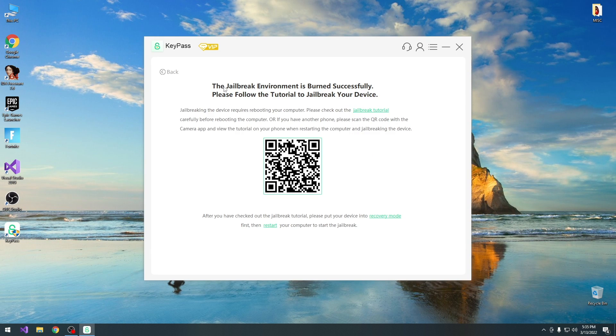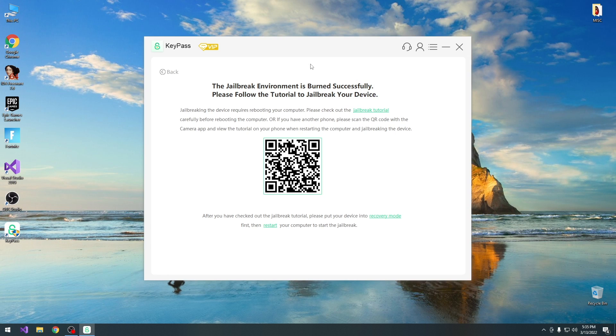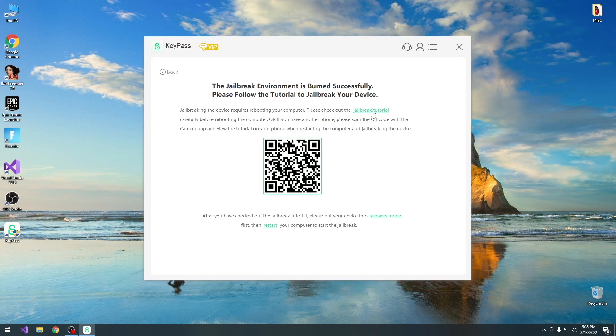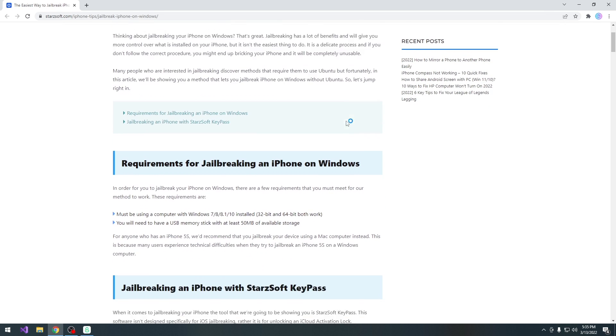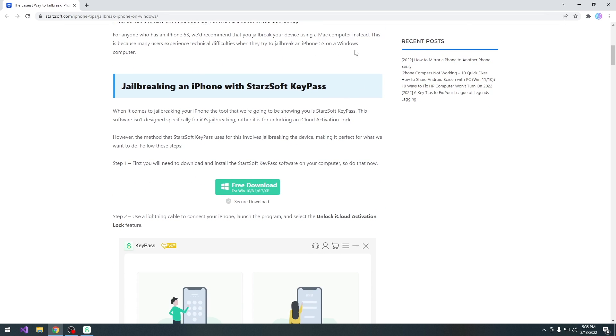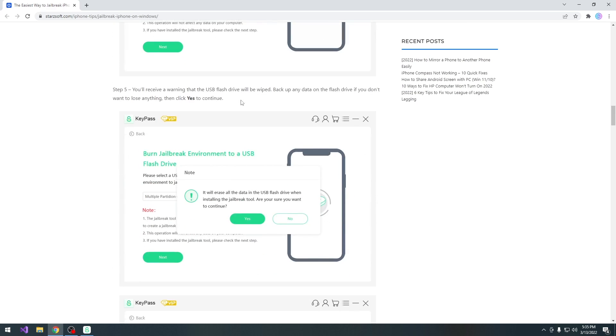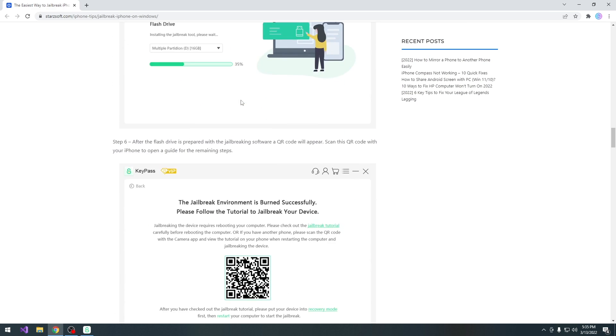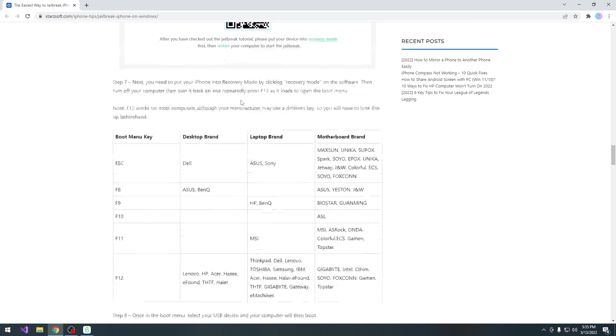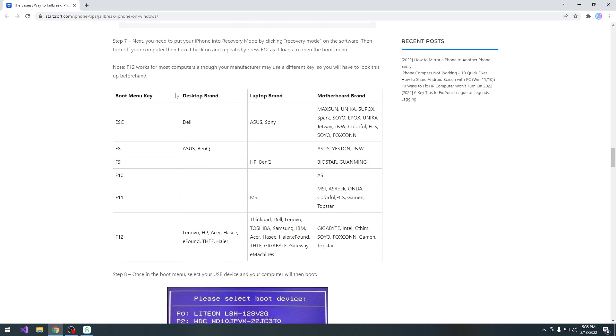So as you can see, it burned successfully the jailbreak environment, which is basically a Linux environment with CheckRain and their custom tool on the device. So now basically what we have to do is to follow the jailbreak tutorial, which is available on their website. Now you can see here all the info you need to know, but yeah, it does show exactly every step you have to follow.